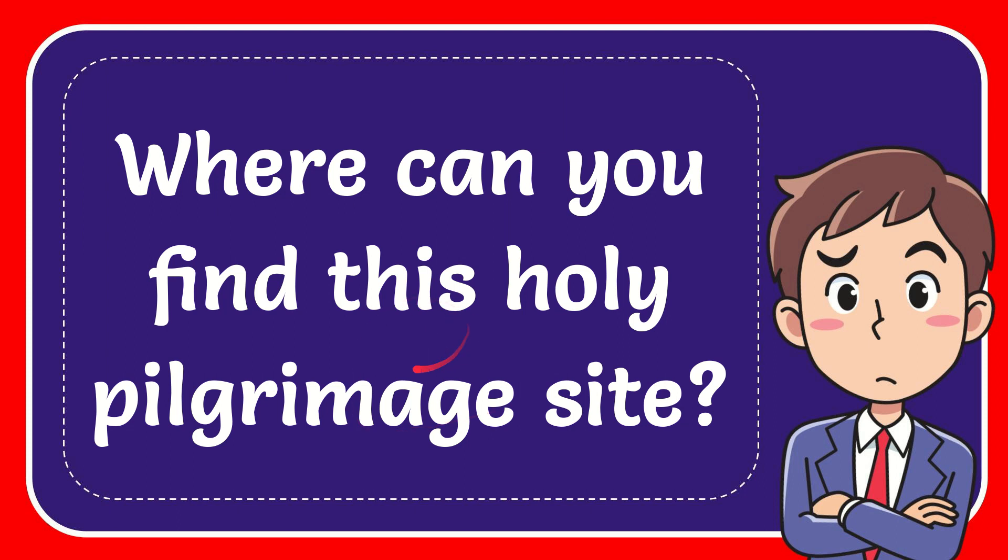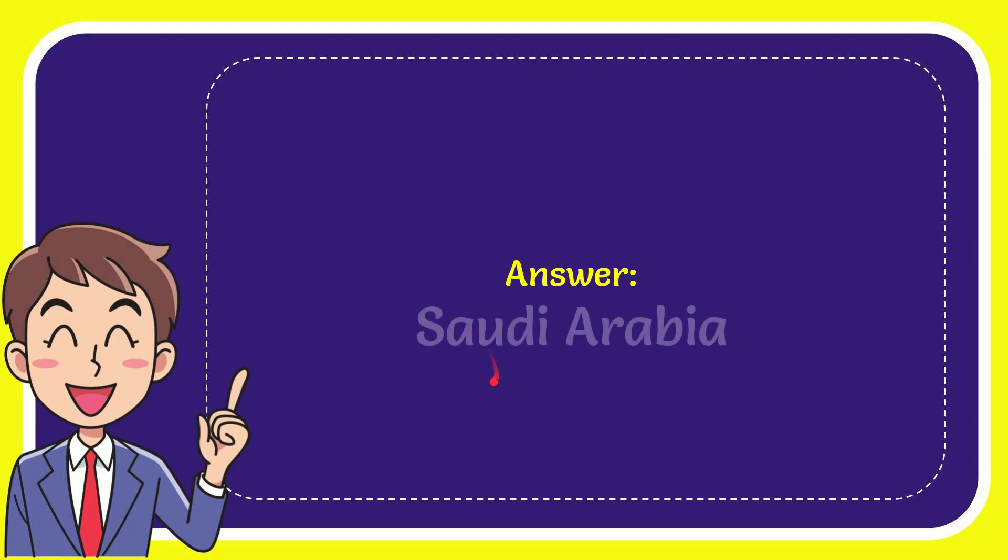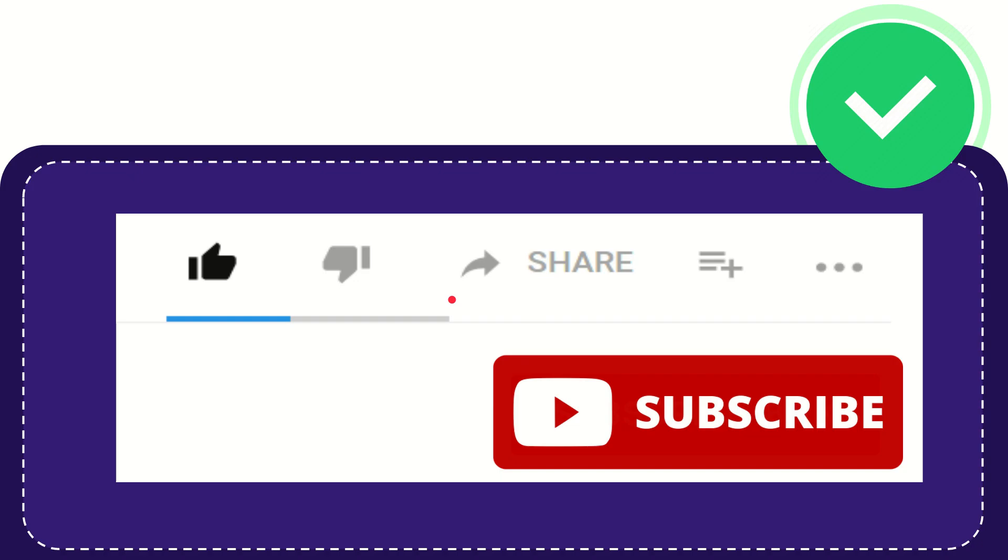In this video, I'm going to give you the answer for this question. The question is: where can you find this holy pilgrimage site? I want to give you the answer for this question, and the answer is Saudi Arabia.